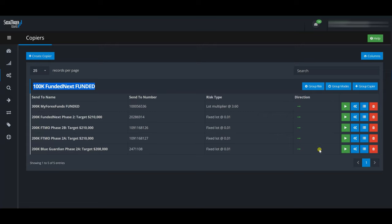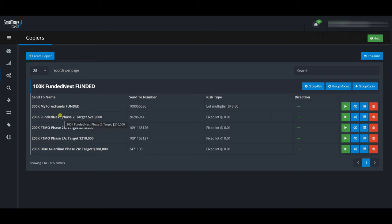Looking at the copier overview now, you can see clearly: the master account is the 100k Funded Next funded account, copying trades to My Forex Funds (lot multiplier 3.6), to Funded Next Phase 2, to FTMO Phase 2A, and to Blue Guardian (all fixed lots at 0.01). Everything shows green. You could create additional copier groups if needed, but what I've explained is more than enough to get Social Trader Tools working for you. If this video was valuable, please like, subscribe, and click the notification bell. Cheers!